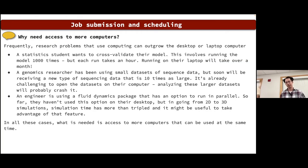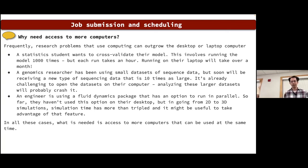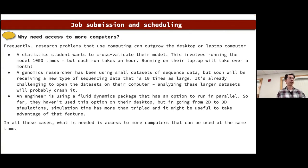Another common case is an engineer using packages that allow running simulations in parallel — to take advantage of that parallelization, he may not be able to run on his desktop and would come to MSI to use the HPC cluster. In all these cases, more computers means more computing power, shorter computation time, and the ability to handle large data sets and solve large problems.